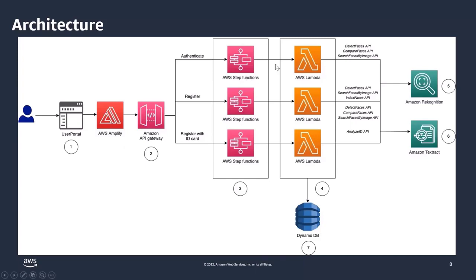Within the Step Functions, Lambda functions are responsible for triggering the correct set of calls to and from Amazon DynamoDB to save face data. The final major component of the solution is Amazon Rekognition.